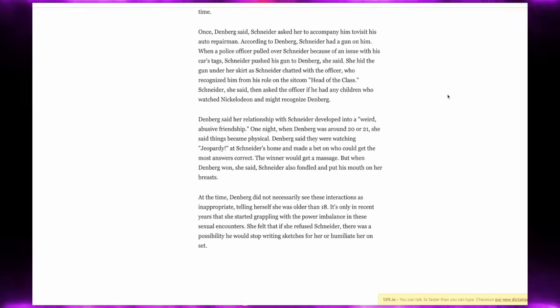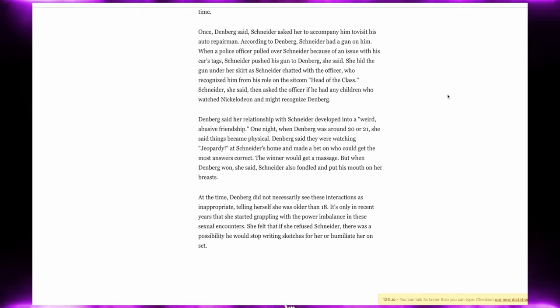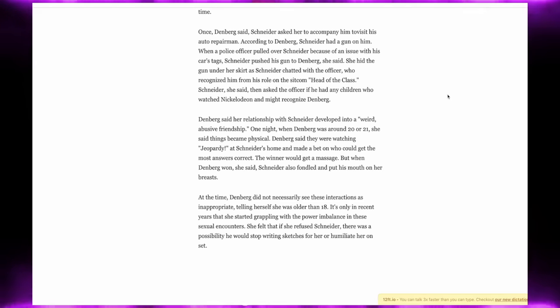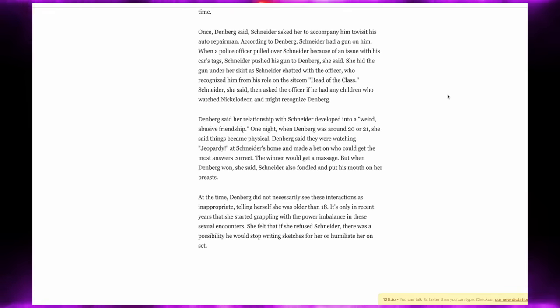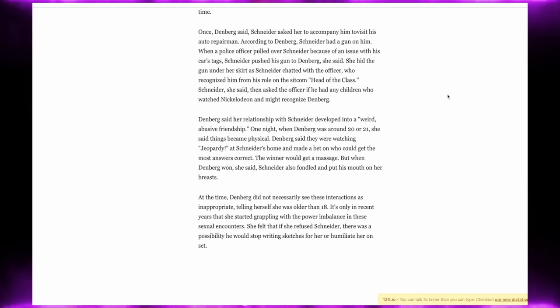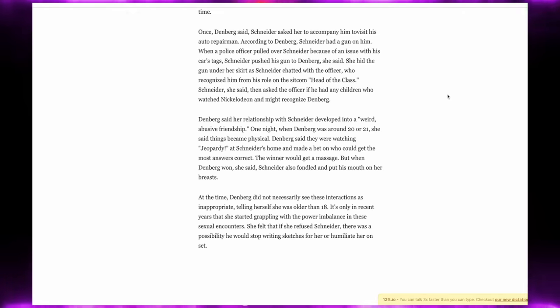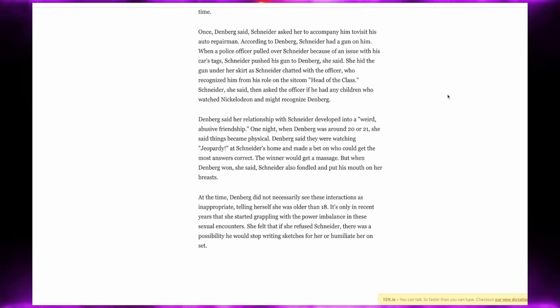Denver said her relationship with Schneider developed into a weird, abusive friendship. One night when Denver was around 20 or 21, she said things became physical. Denver said that they were watching Jeopardy at Schneider's home and made a bet on who could get the most answers correct. The winner would get a massage. But when Denver won, she said Schneider also fondled her and put his mouth on her breast. At the time, Denver did not necessarily see these interactions as inappropriate, telling herself she's older than the age of 18.